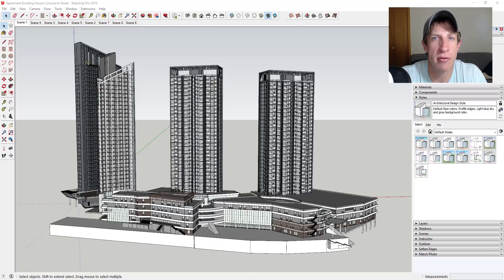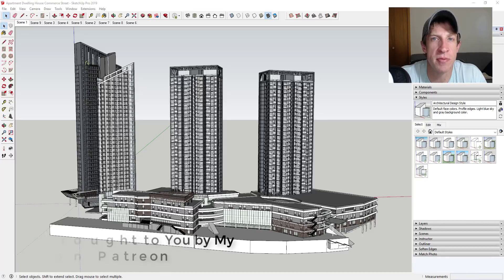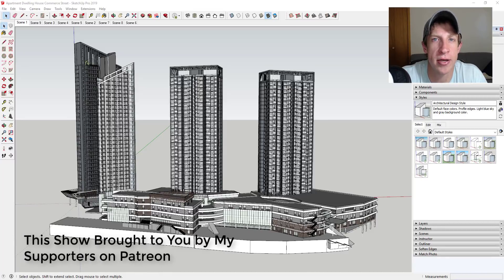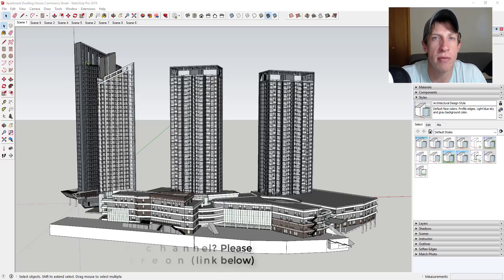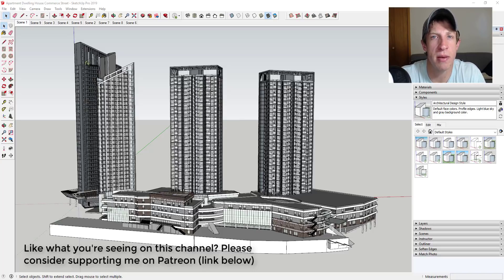Before I get started I want to thank my newest supporter on Patreon — big thank you to Roberto Cortez. Patreon is the website where you can support creators you like on YouTube. One of the perks of being a supporter is you get to vote on the extension I cover every week, so if that's something you're interested in, make sure you check out that link in the notes down below.